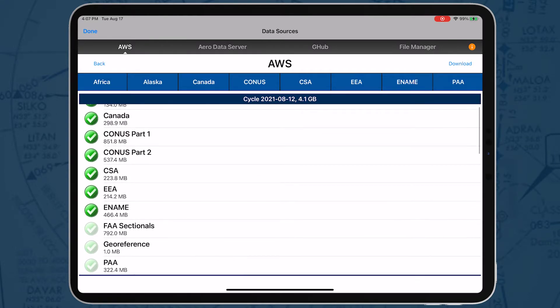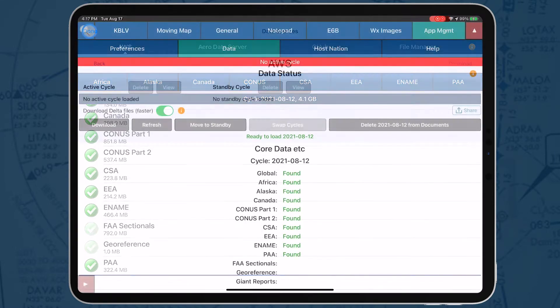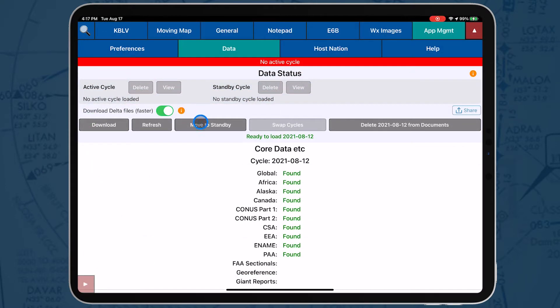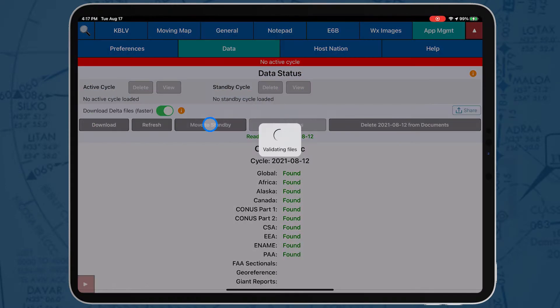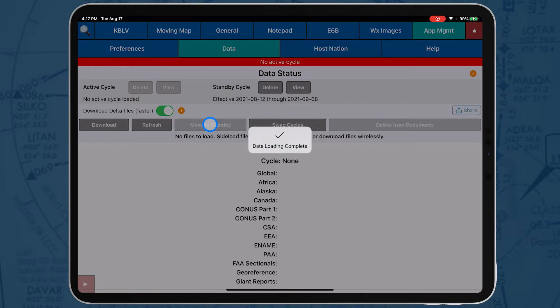Core data also includes CSA, EEA, ENAME, and PAA regional files. Any number of regions can be downloaded, and the global zip file is always required.